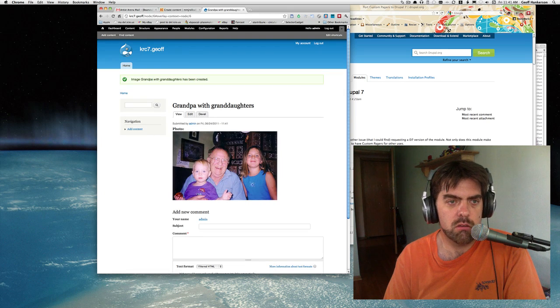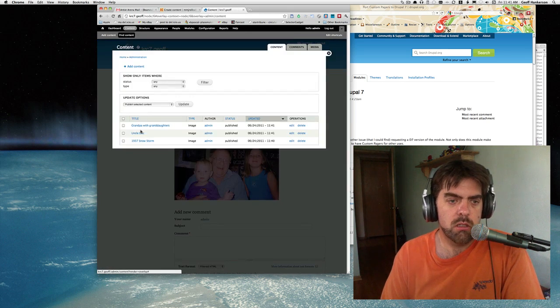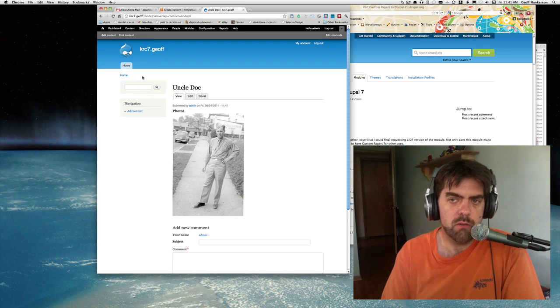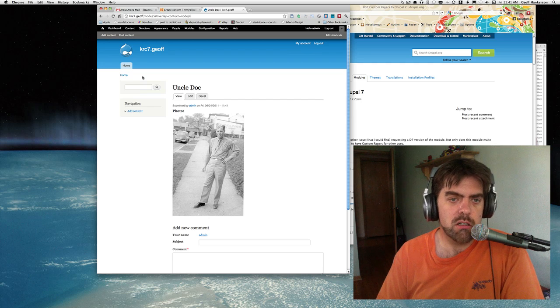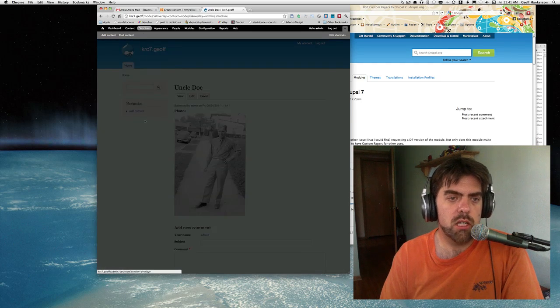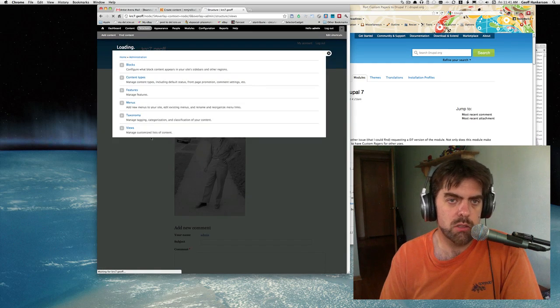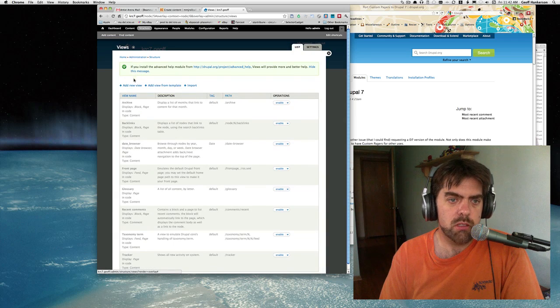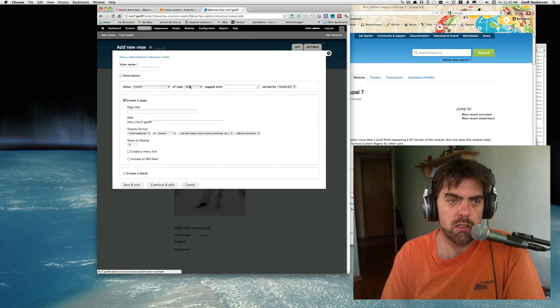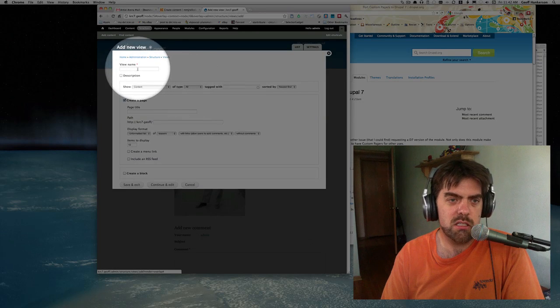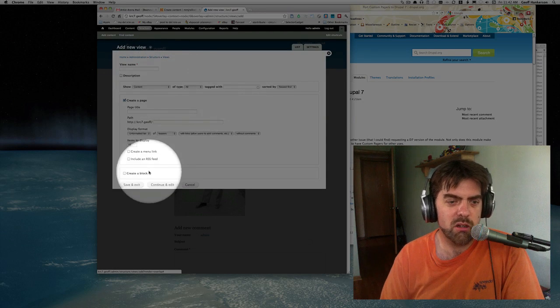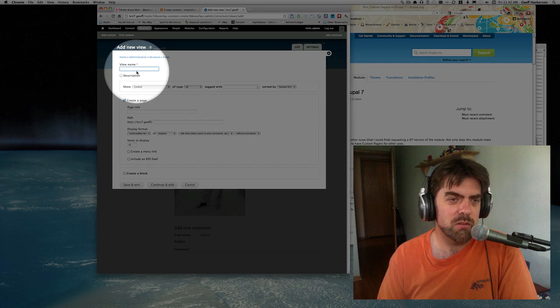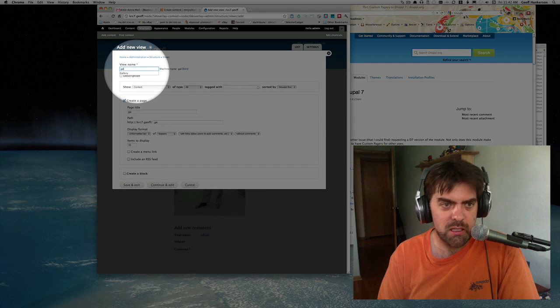We now need to make our view. Our view is going to be the listing of images, basically. Let's go ahead and make that into a page by using views. Here we're at the views page and we'll add new. One of the things I like in Drupal 7 is it has this quick start thing in views, and I think it's really helpful.